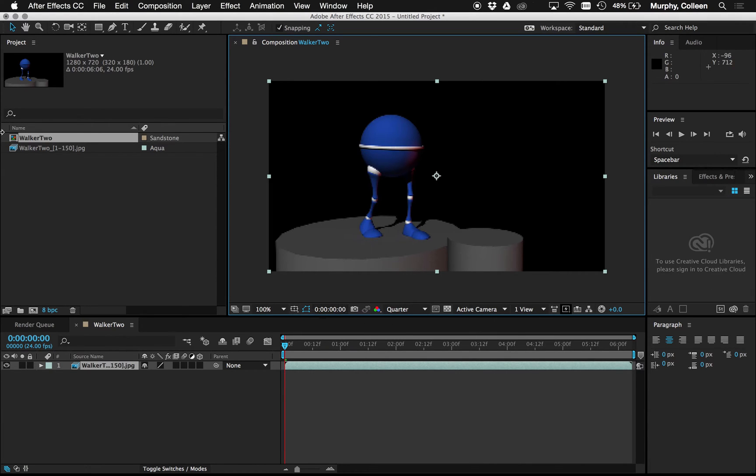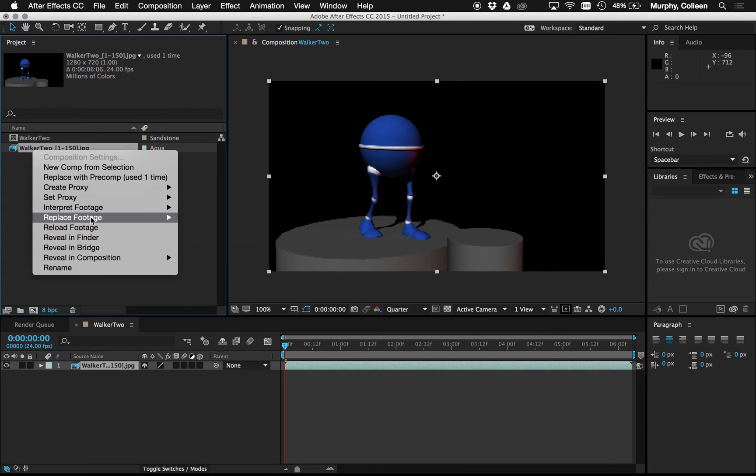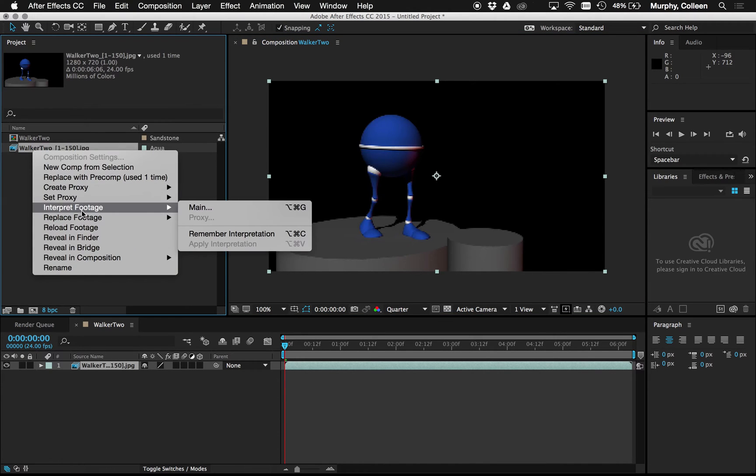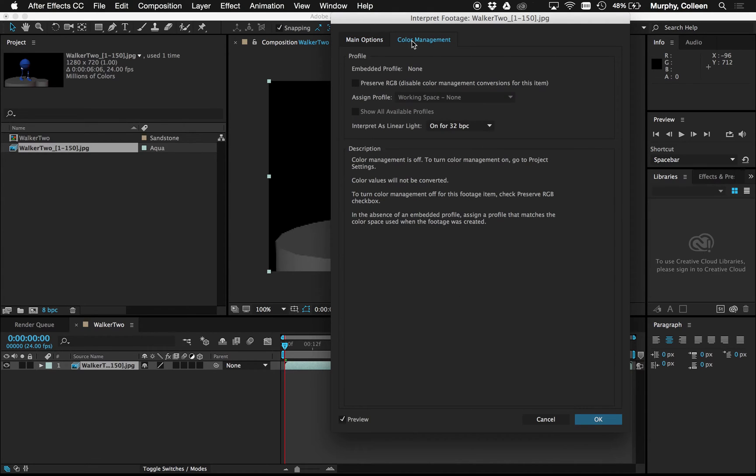So now I see this. The color is still too dark. So what I'm going to do is go back again to my footage here and interpret again, main again. And at the very top it's very easy to miss but there's two tabs. There's main options where the frame rate was. There's also color management.